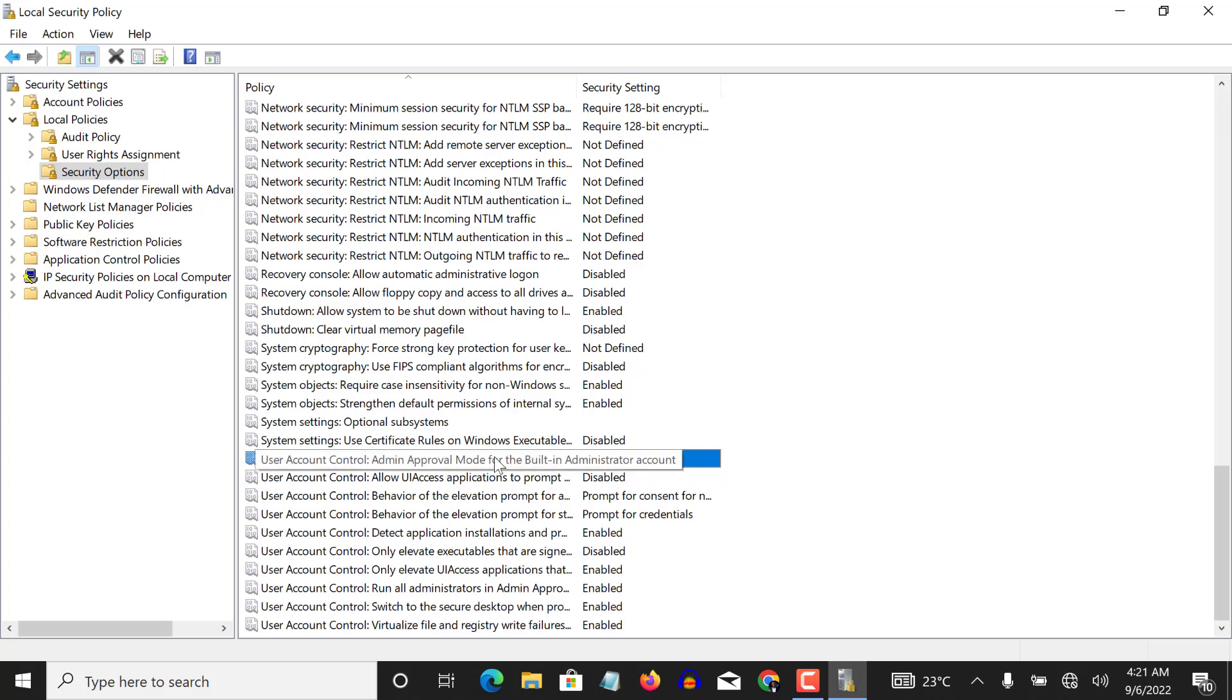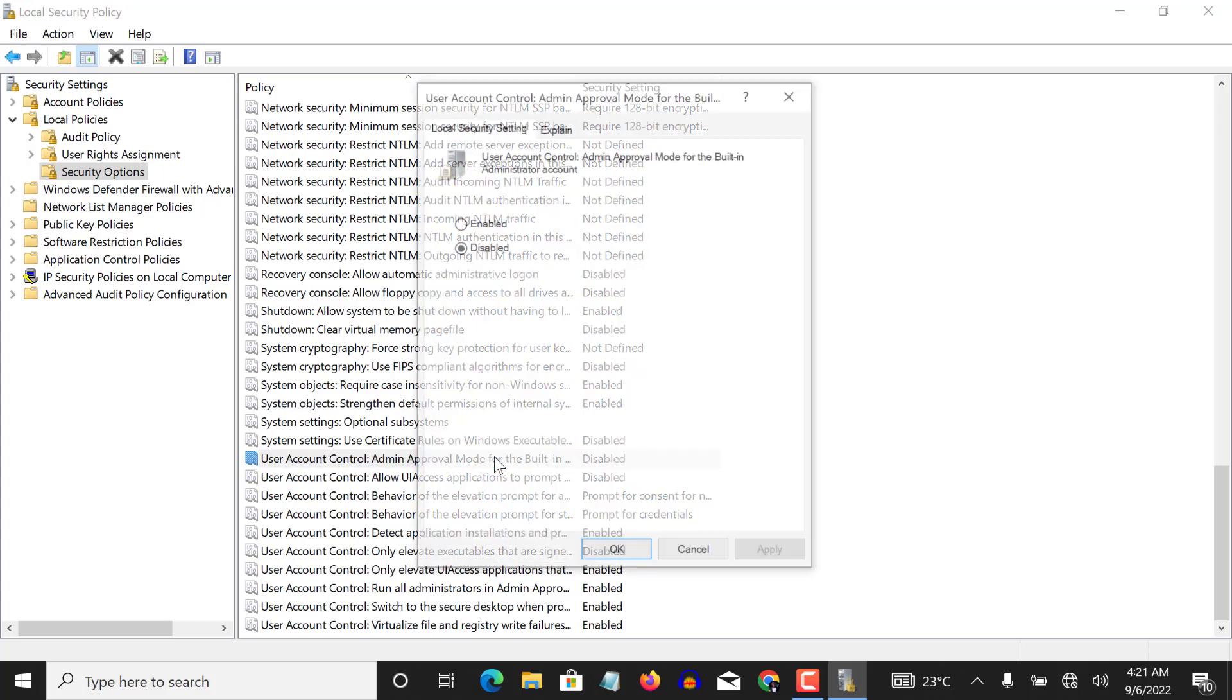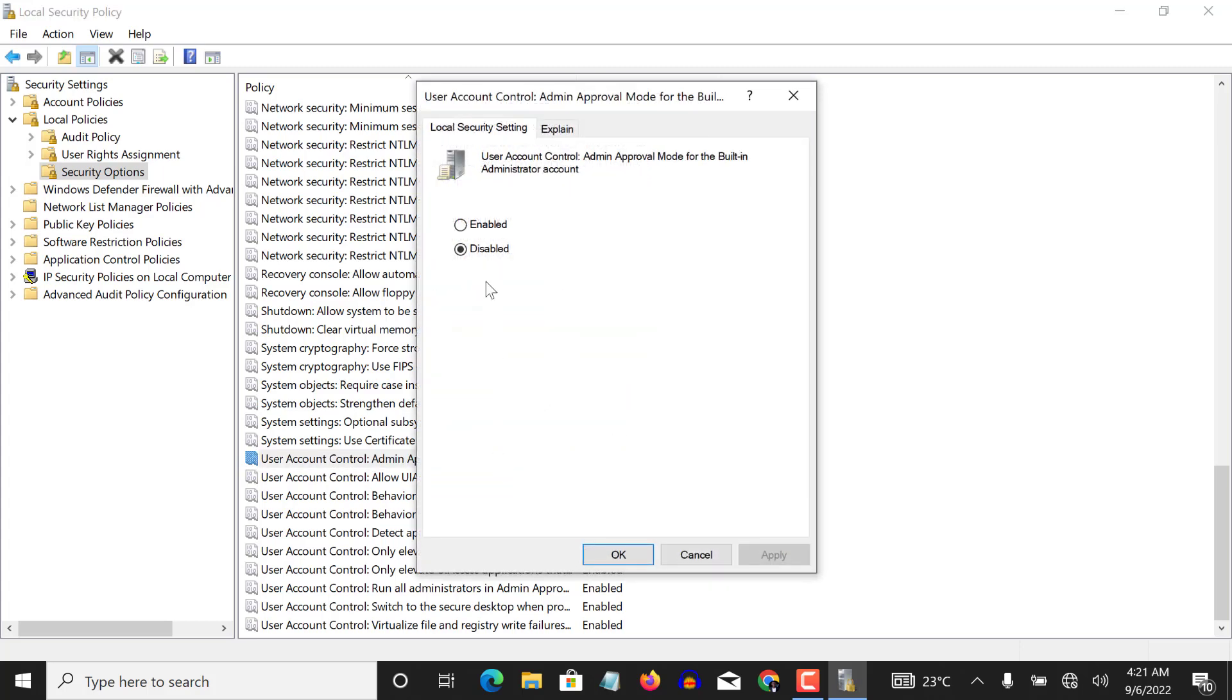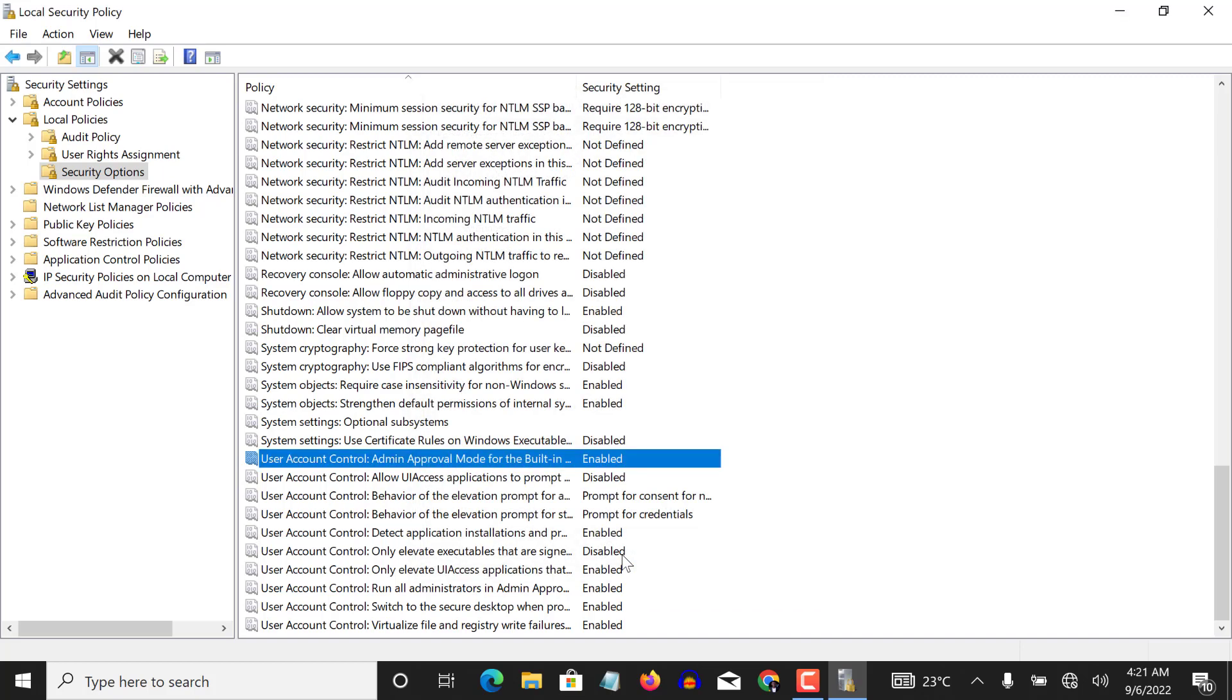So what I do, I double click on it and I choose enable, I apply, and I click okay. Fixed one.